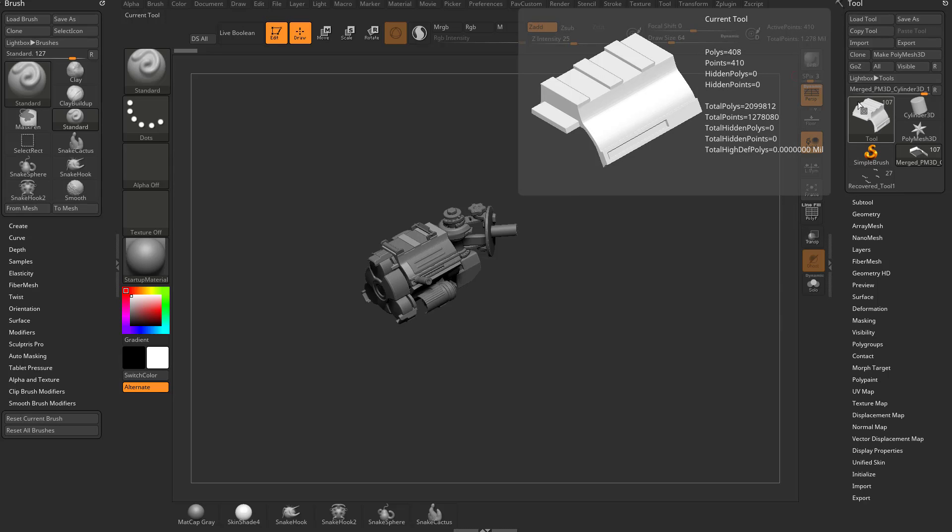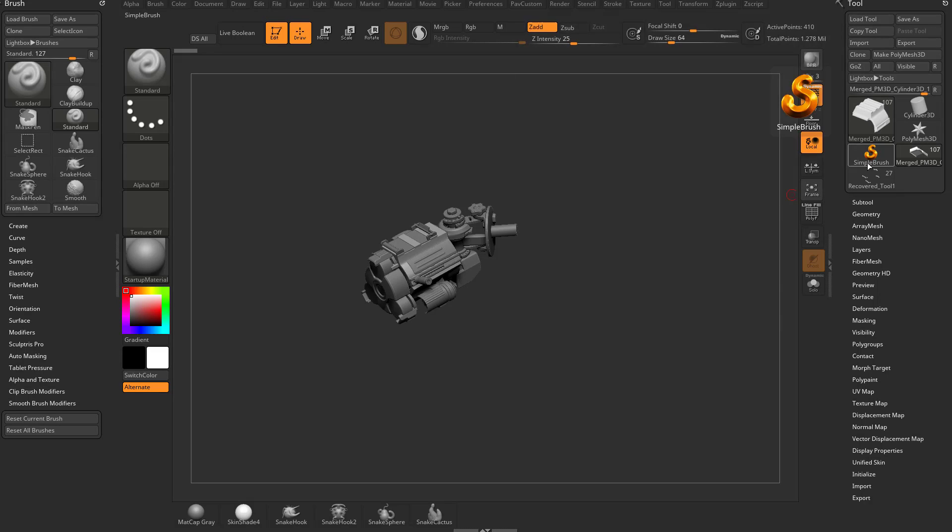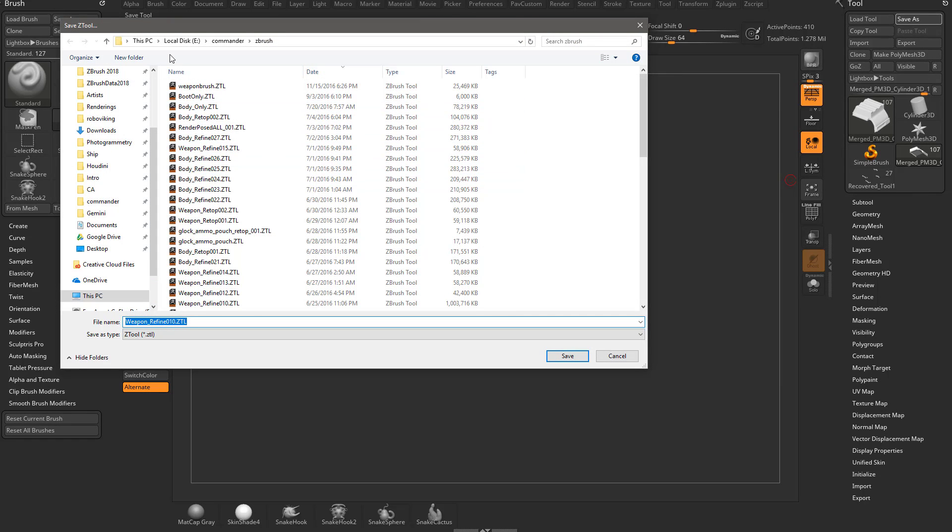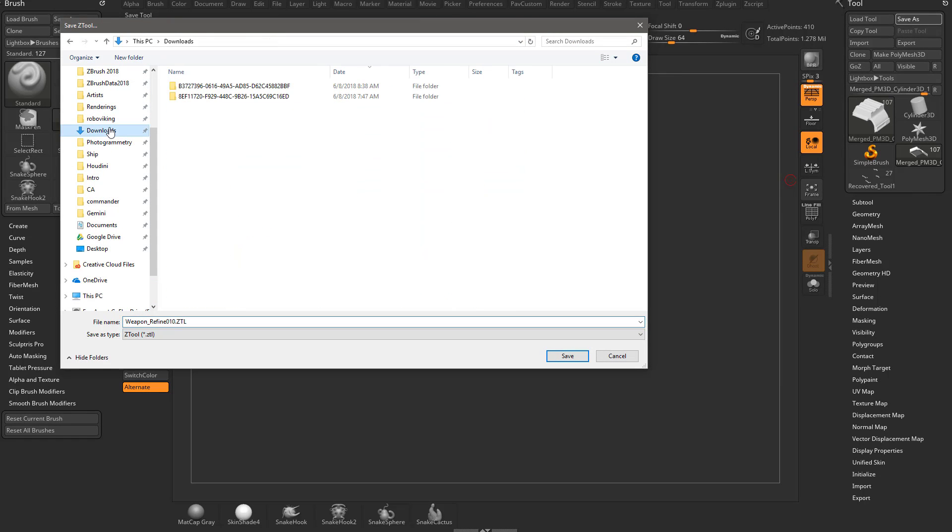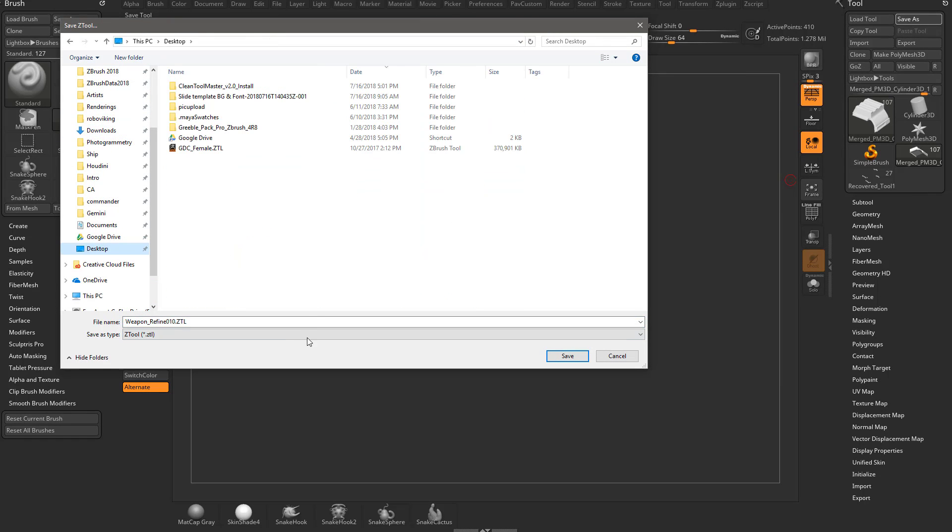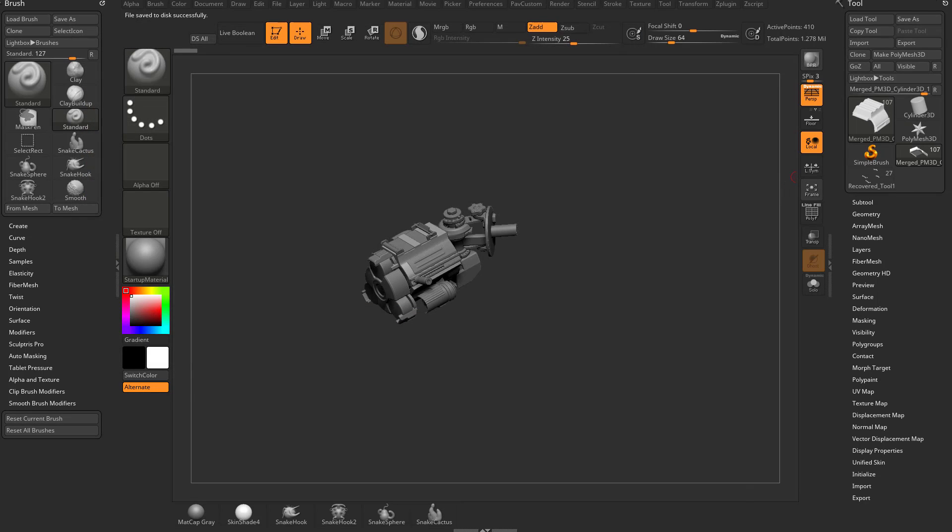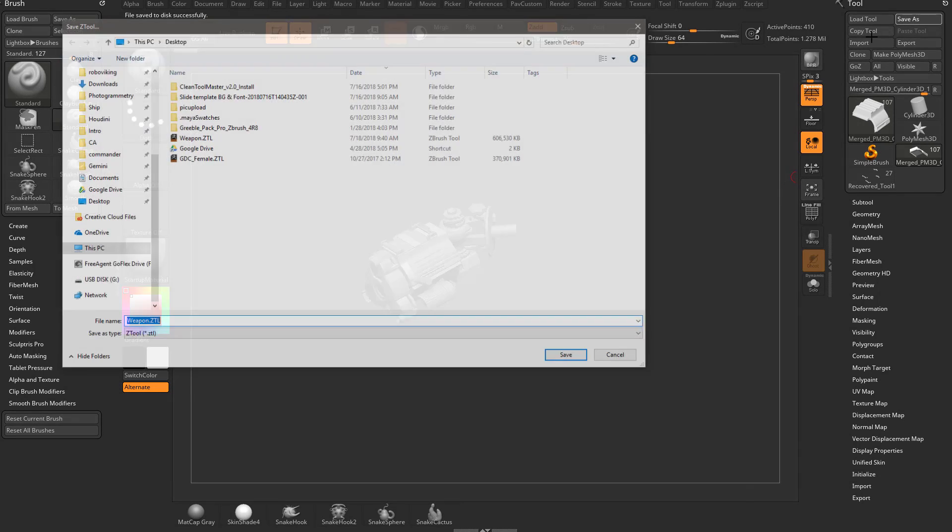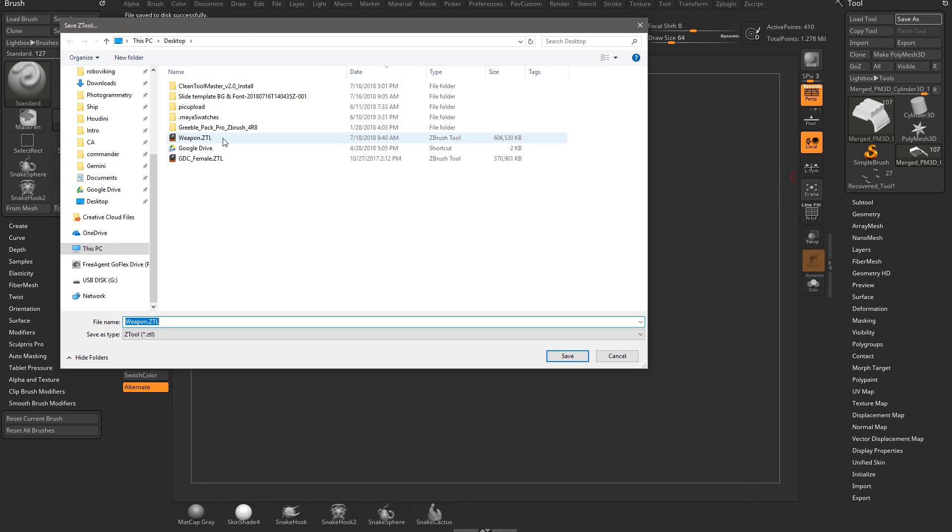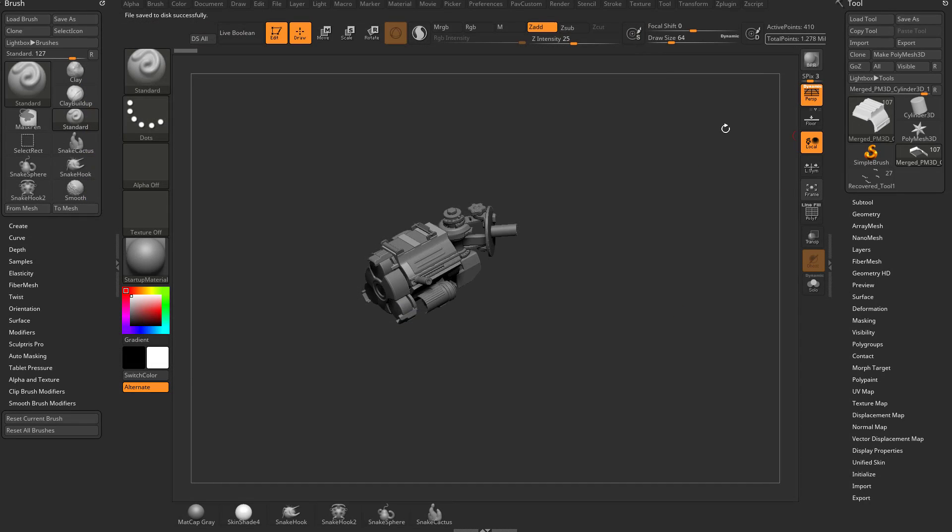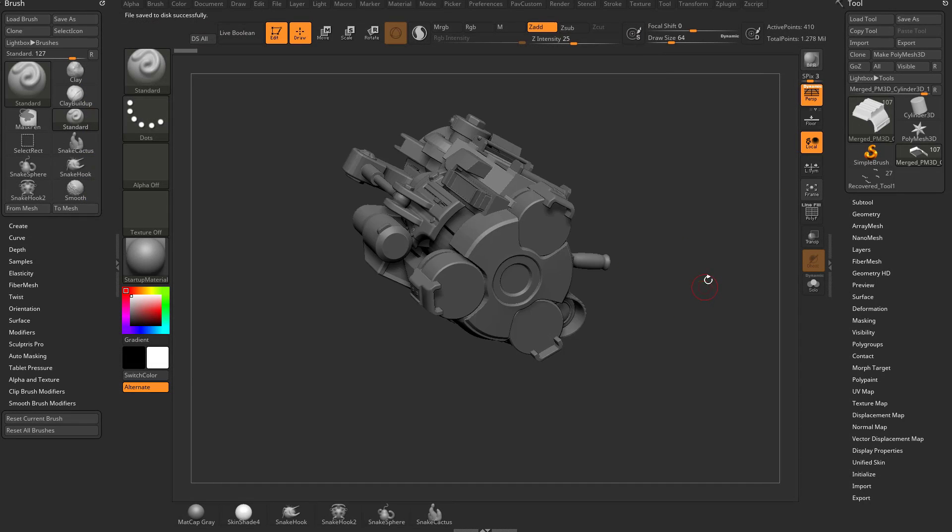Now let's talk about file sizes in particular. Let's say I have this weapon selected and I go to save as and I'm just going to throw this on my desktop. Let's call this weapon. If I go to save as again, you're going to see we have the weapon Z tool and it's 600 megabytes for a 1.278 million object.